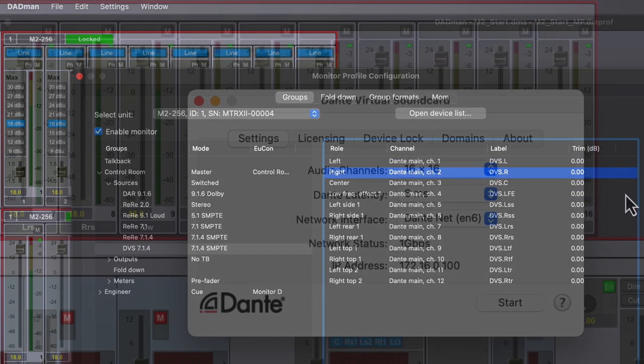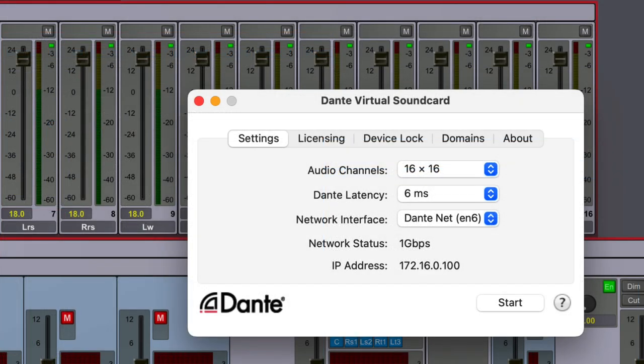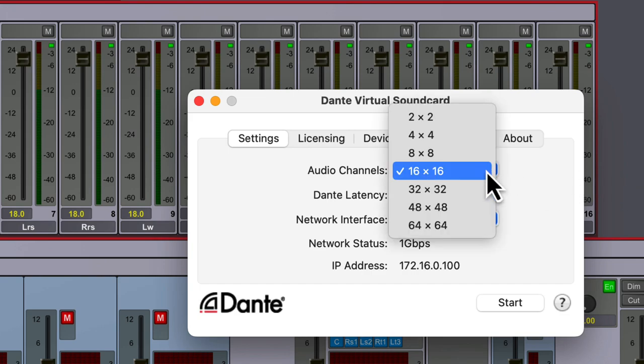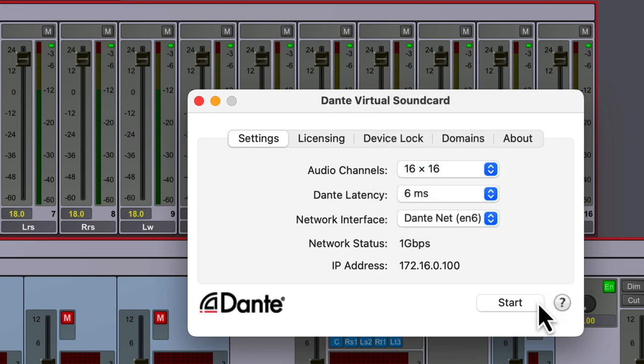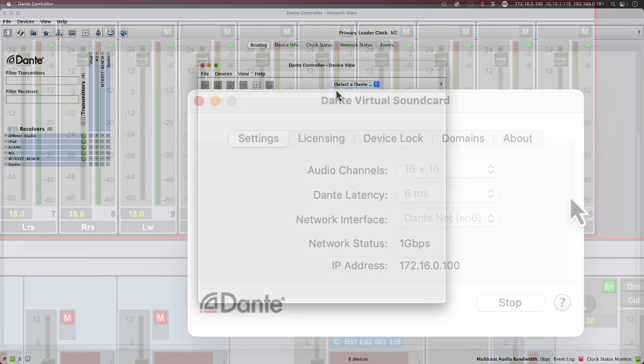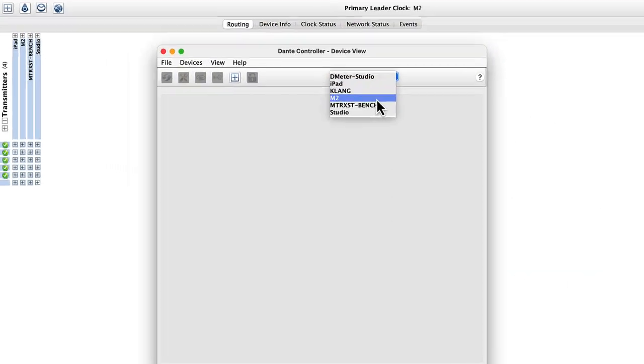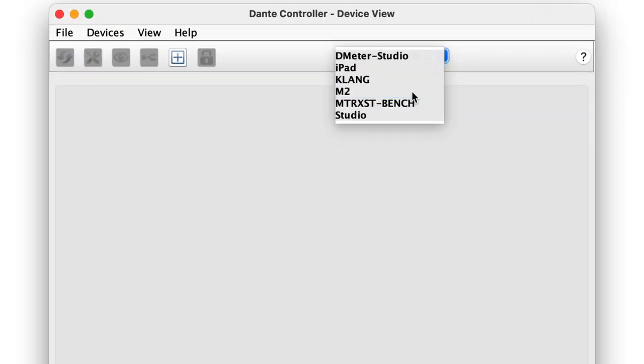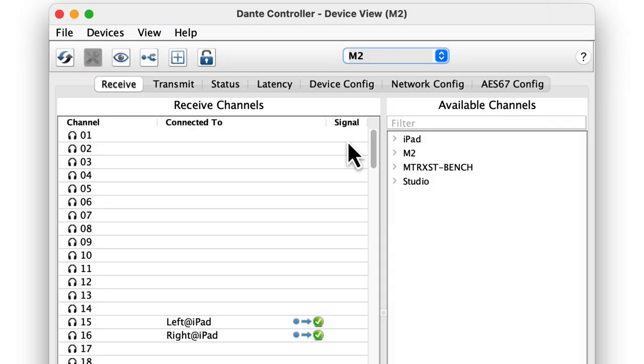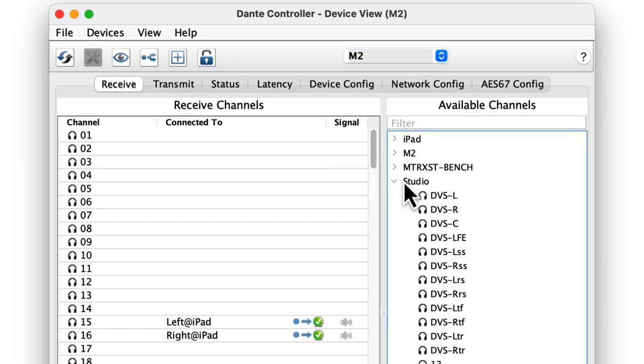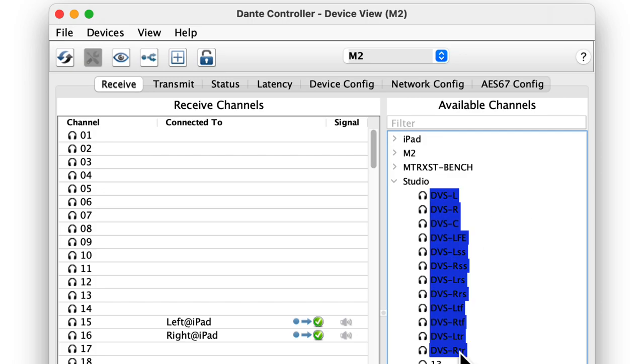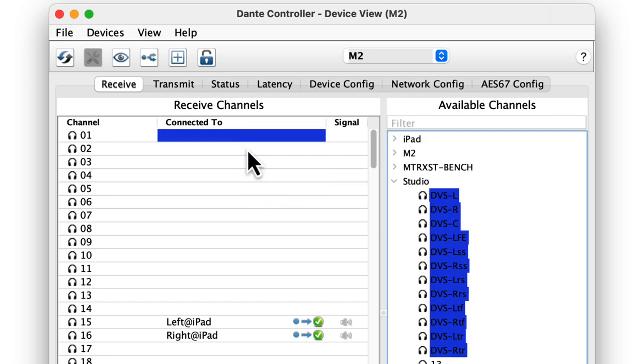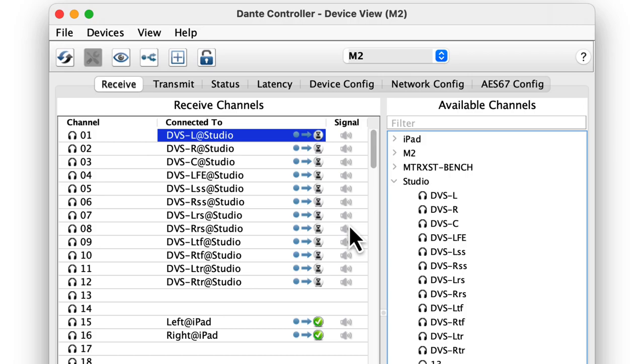Dante Virtual Soundcard is a simple and inexpensive way to send macOS audio over the IP Audio network. When streaming Dolby Atmos, choose a 16 by 16 configuration from the audio channel selection in DVS. Now returning back to Dante Controller, where we can display the device view for the Matrix 2, subscribing to Dante Virtual Soundcard for the device called Studio, the name of the workstation, for the first 12 channels streaming into the Matrix 2 integrated IP Audio.